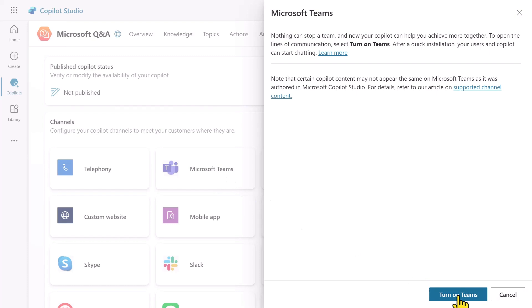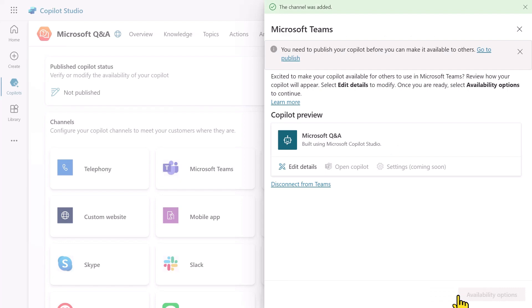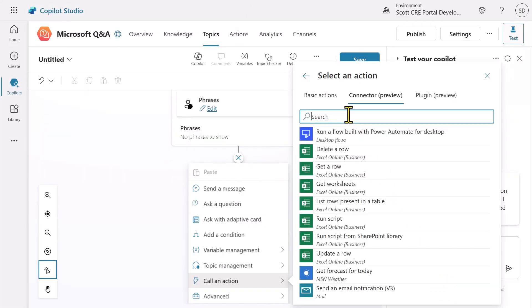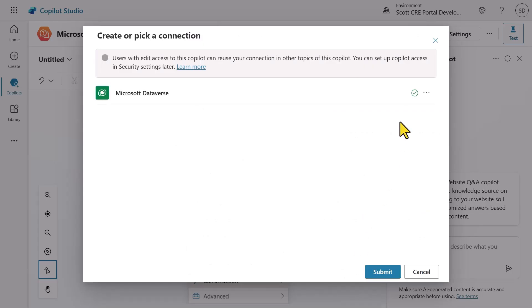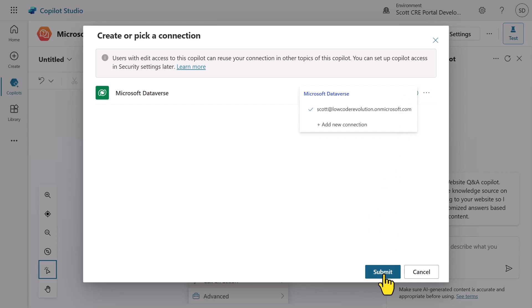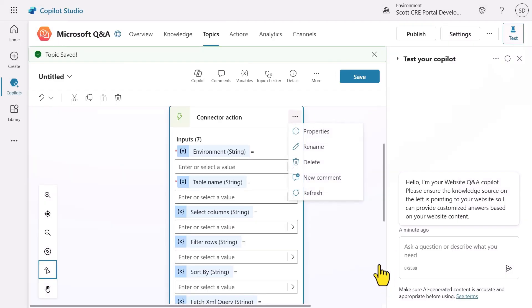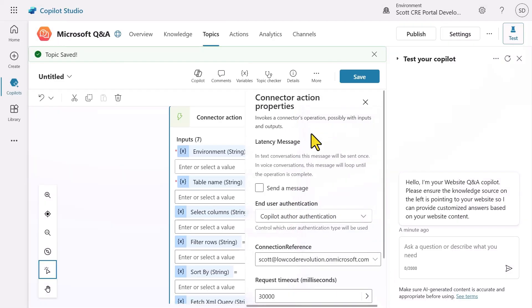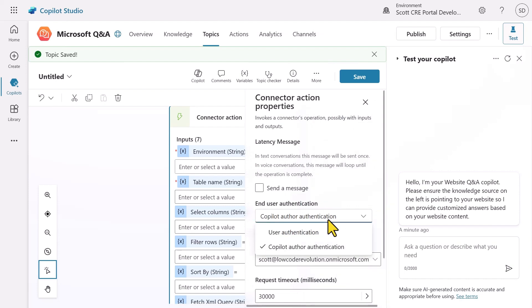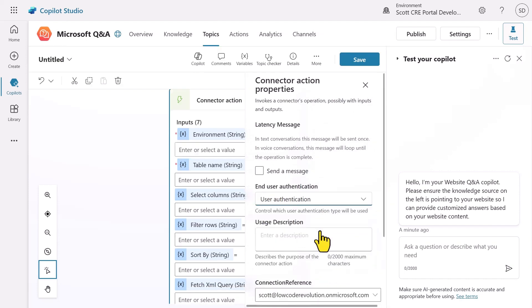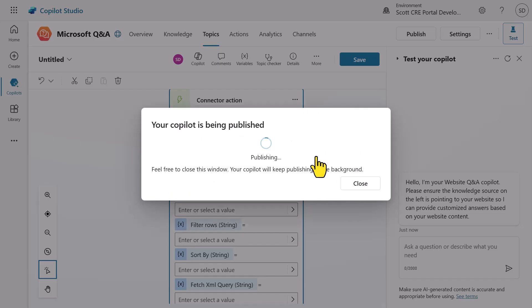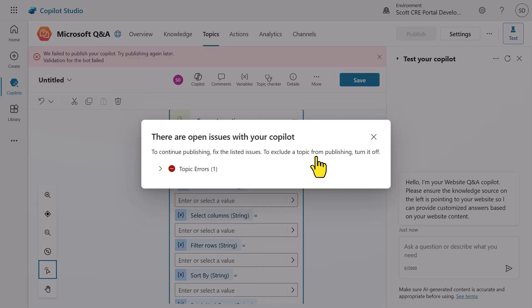Supposing we wanted to publish our agent to Microsoft Teams, we can do this by selecting the Teams channel. And we might want to add a topic to search for information in Microsoft Dataverse. Now we have two options here. The first is to use the connection created by me, the author, but also user authentication where the data will be queried under the identity of the user interacting with the agent. This requires them to create a connection and authenticate with that data source directly.